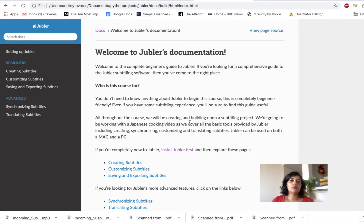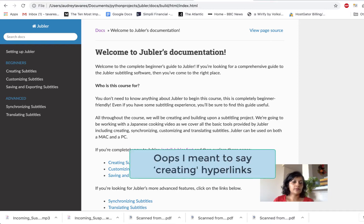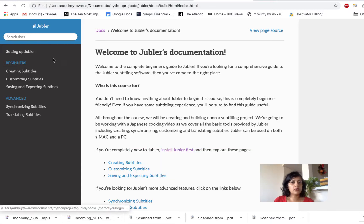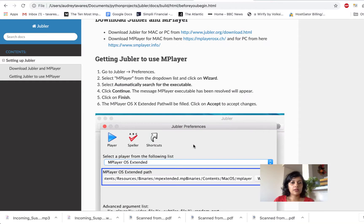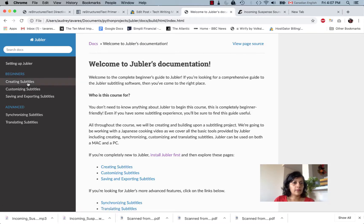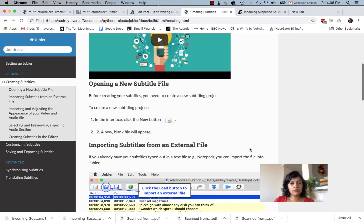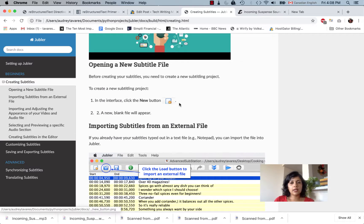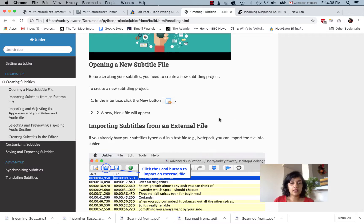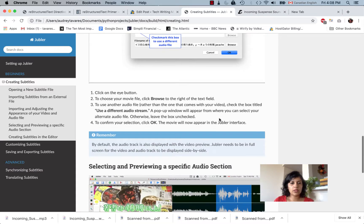We'll cover all your basic tech writing needs including installing hyperlinks, linking to different pages, how you set up the table of contents in groups, how you insert images, link to different parts of the page, embed a YouTube video, insert an inline image, as well as how to create these types of note boxes.